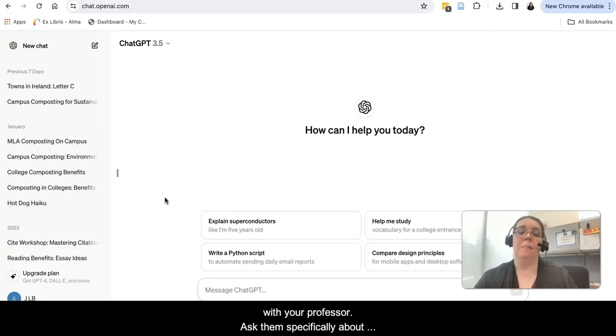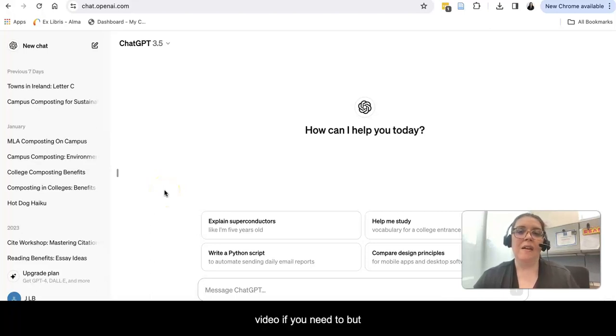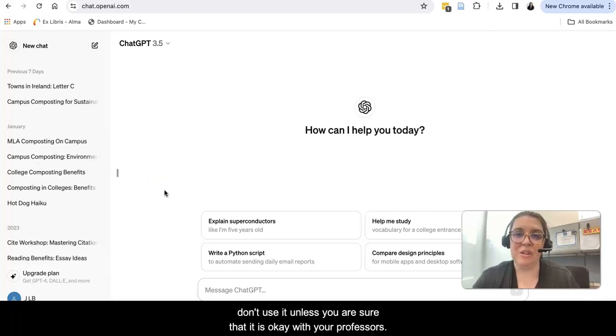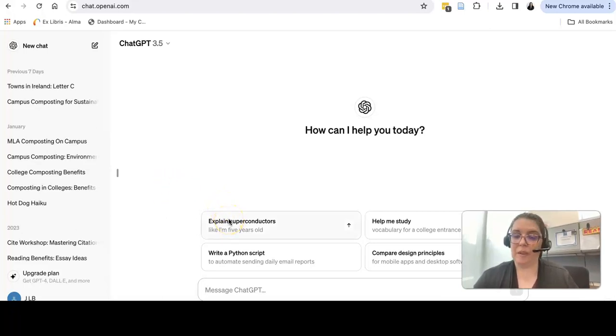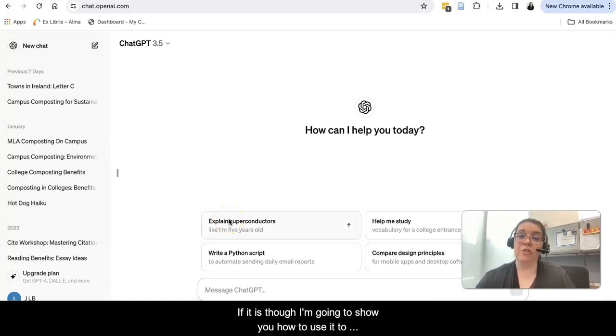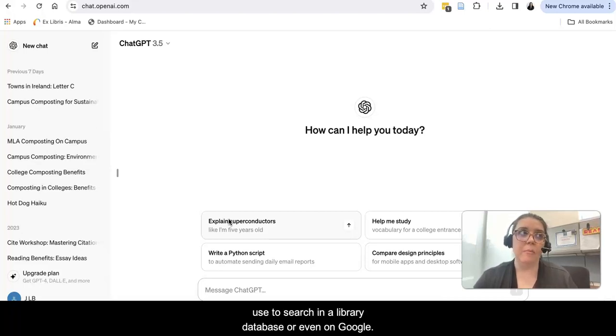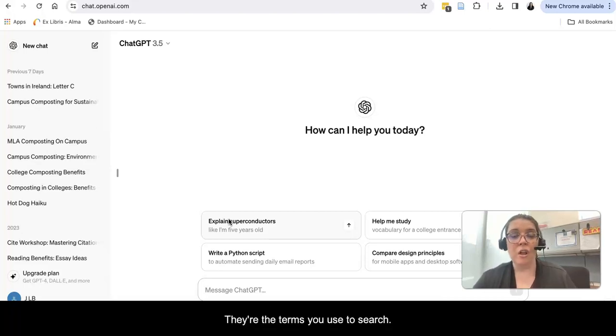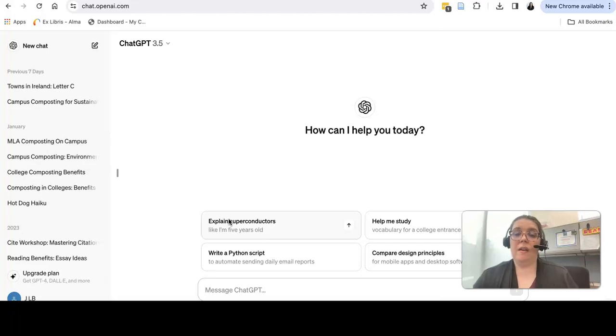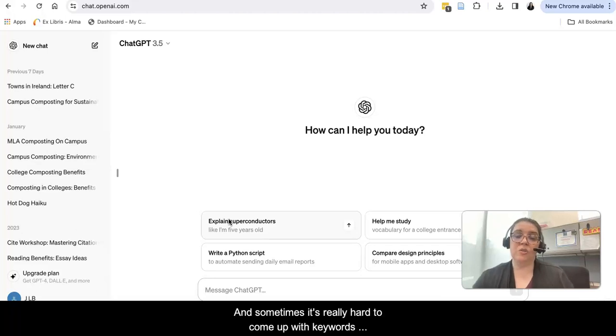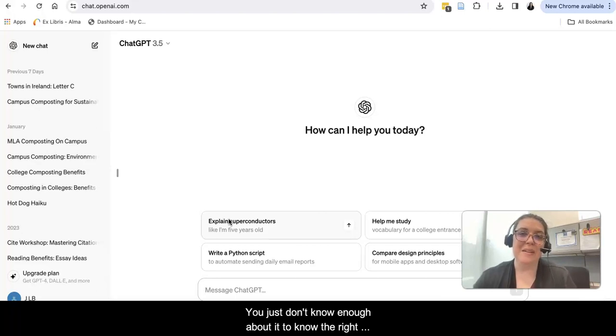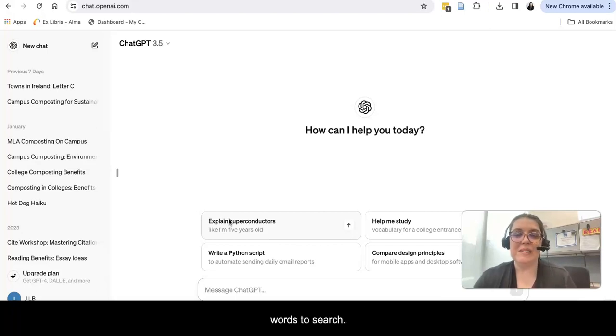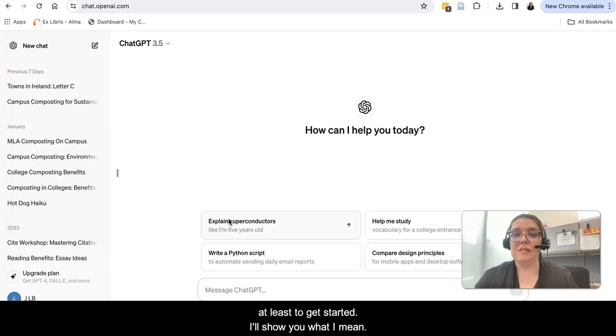Ask them specifically about using it as part of the process. Feel free to show them this video if you need to, but don't use it unless you are sure that it is okay with your professors. If it is though, I'm going to show you how to use it to generate some keywords. Keywords are the words you use to search in a library database or even on Google. You want them to be specific and simple, and sometimes it's really hard to come up with keywords when you're not familiar with a topic. You just don't know enough about it to know the right words to search. ChatGPT can help a little bit with that process, at least to get started. I'll show you what I mean.